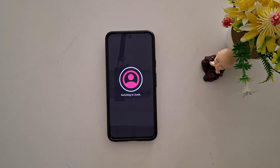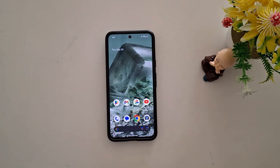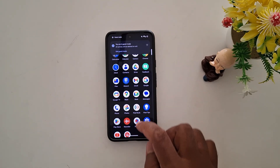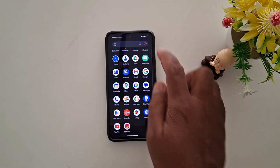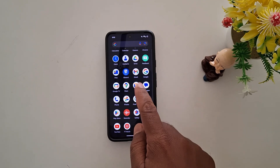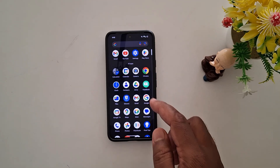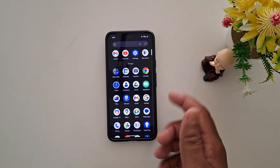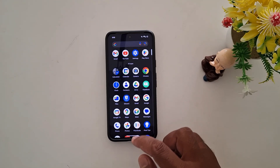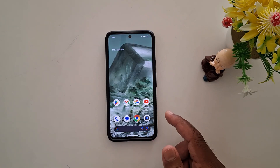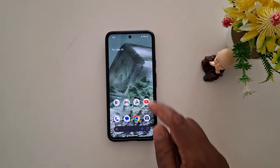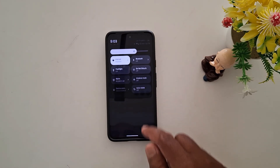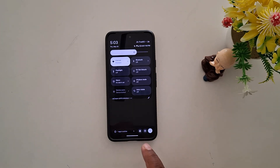Now switching to guest mode on your Google Pixel device. You can see your phone can only access system default apps on your device. You need to create a Google account and add applications. To exit or switch between guest mode, swipe down the notification panel from the top.